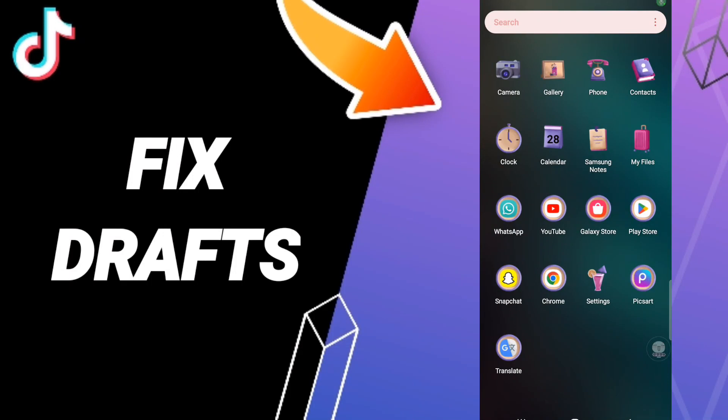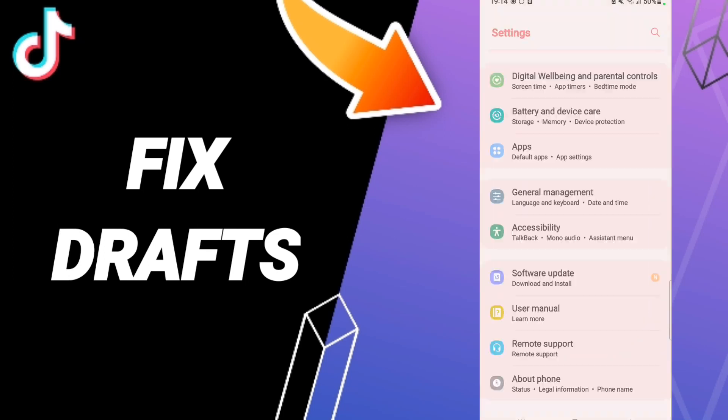Hello everybody, today we'll talk about how to fix TikTok drafts. To solve your TikTok drafts issue, you should click Settings, after that click Apps, then Default Apps, then App Settings.